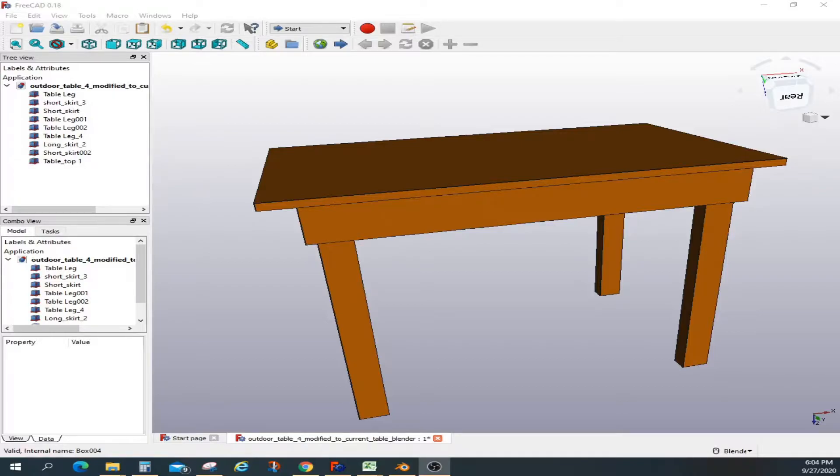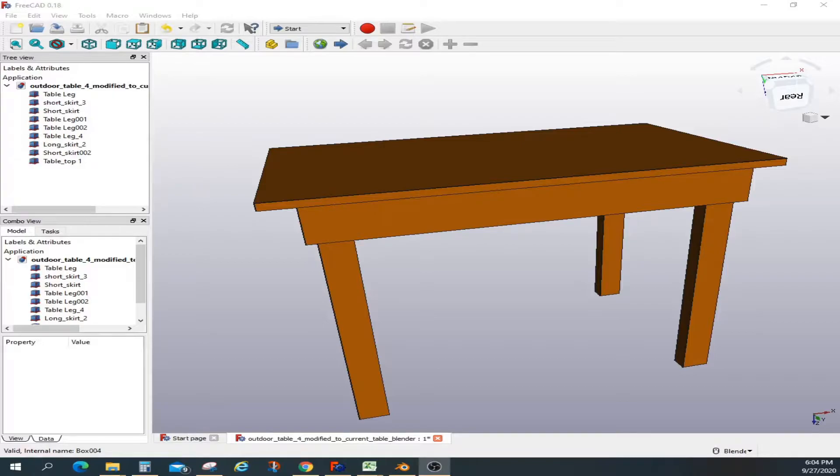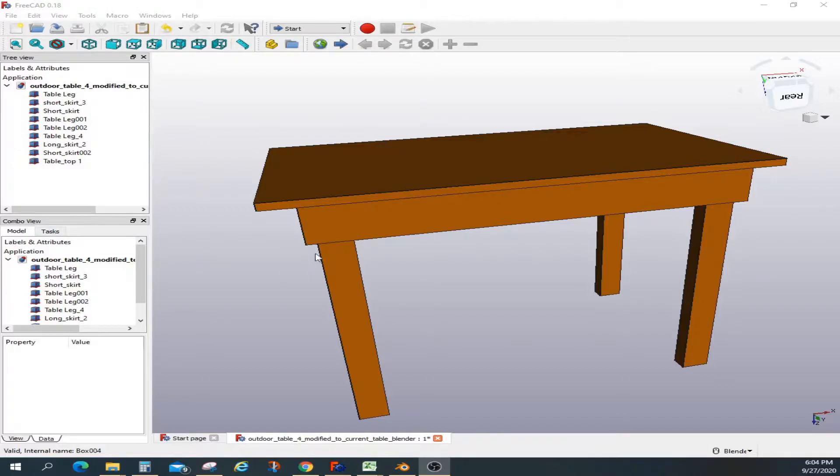If you are making a part, you have to have precise dimensions. When you take it to Blender, if the dimensions are changing, you need to figure out how to maintain the same consistent dimensions between FreeCAD and Blender. Here is a table I created earlier.